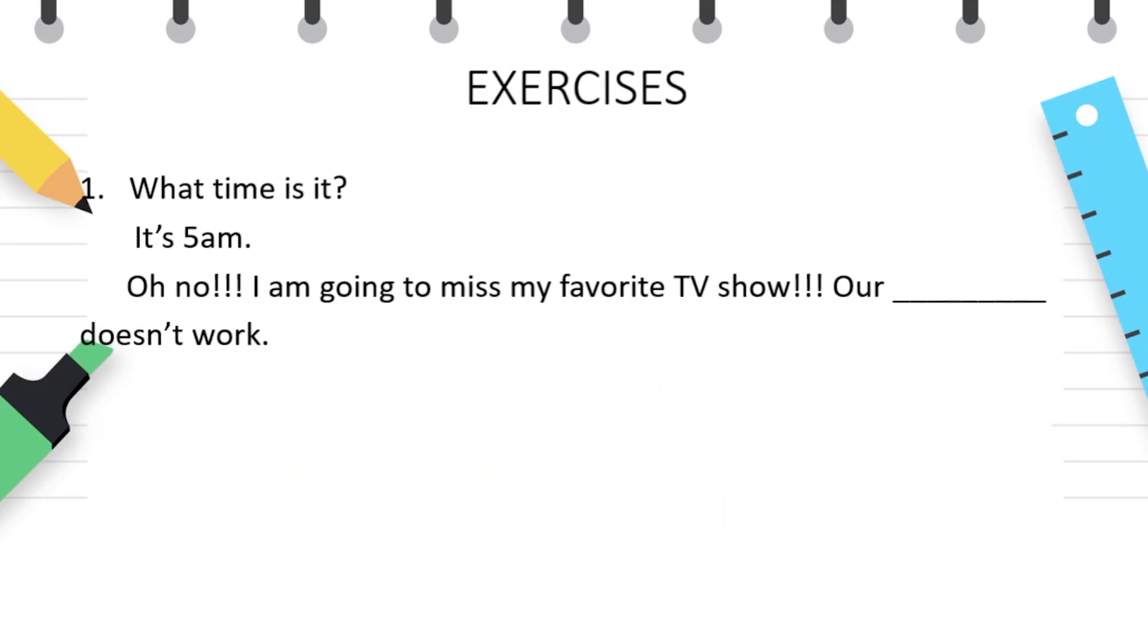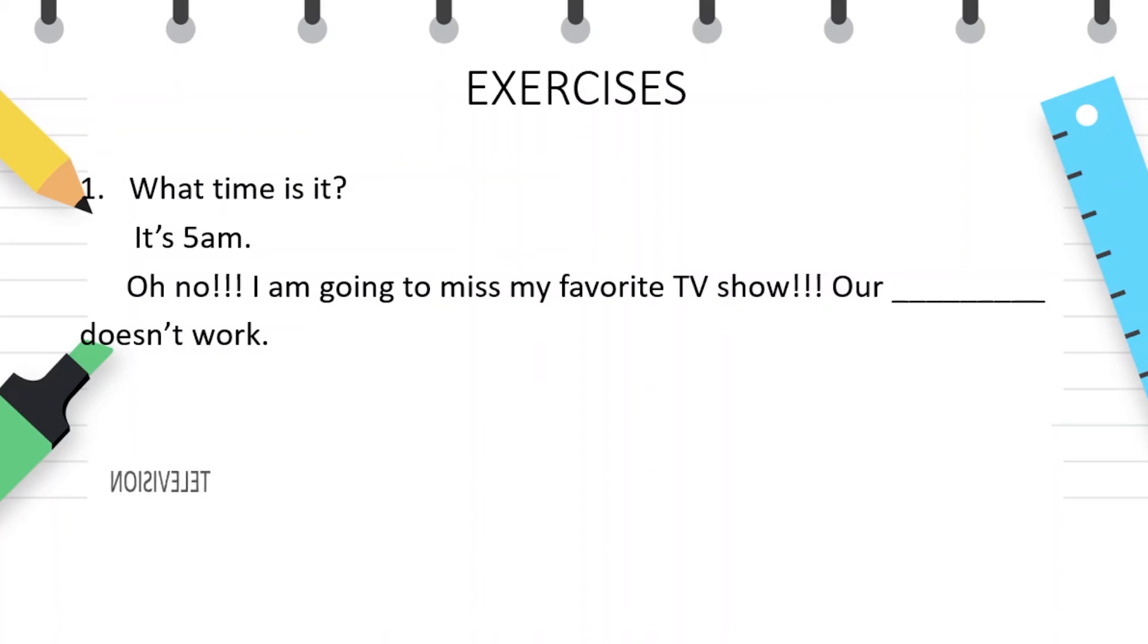What time is it? It's 5 am. Oh no, I'm going to miss my favorite TV show. Our television doesn't work.